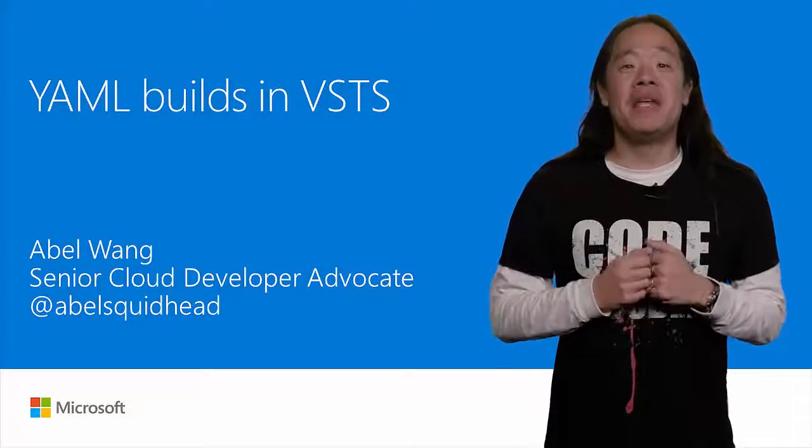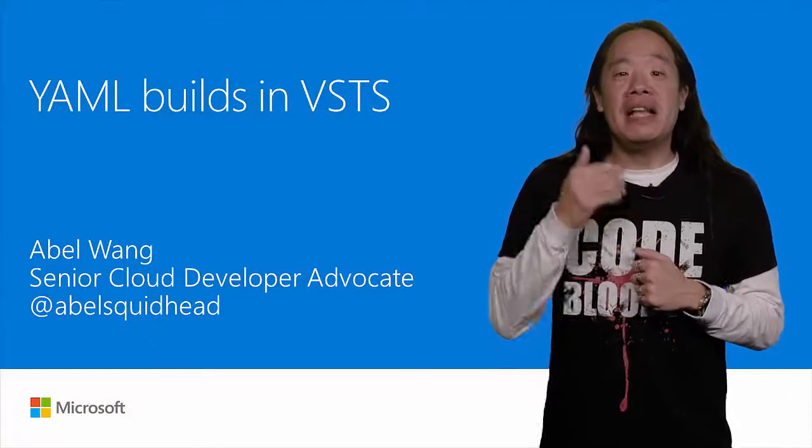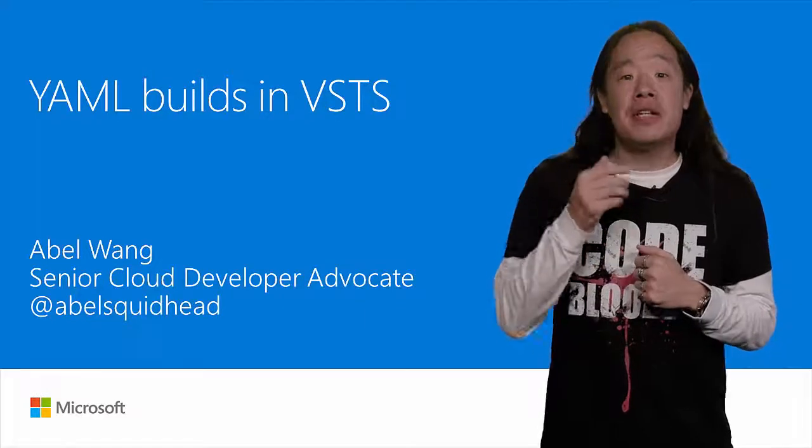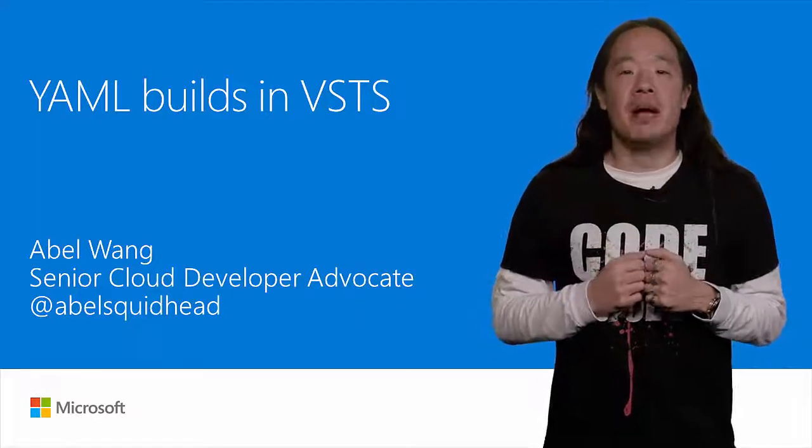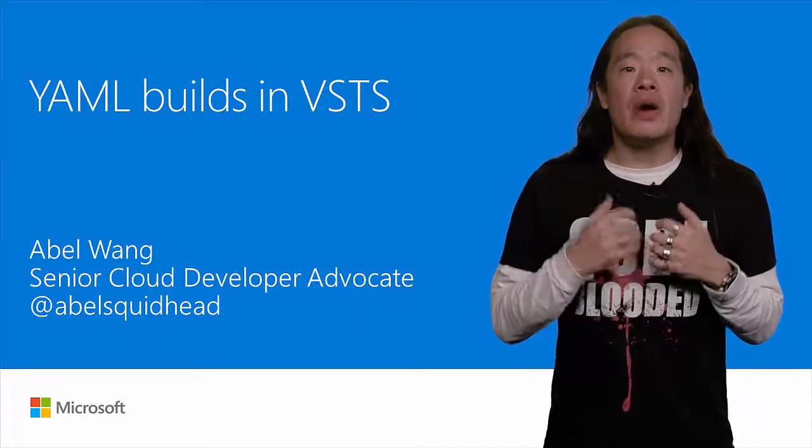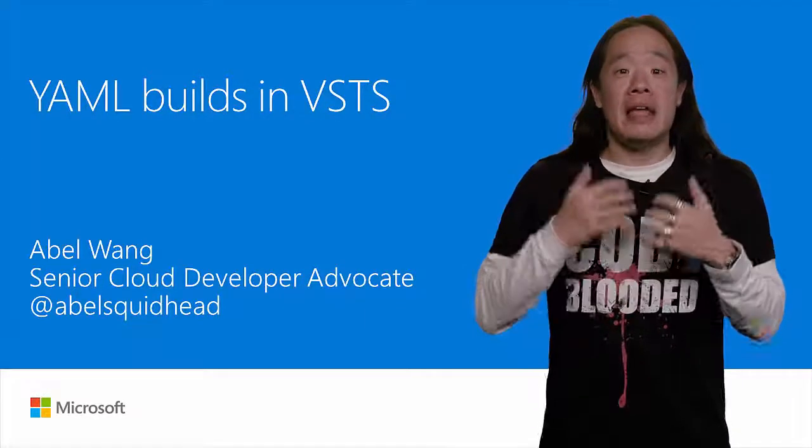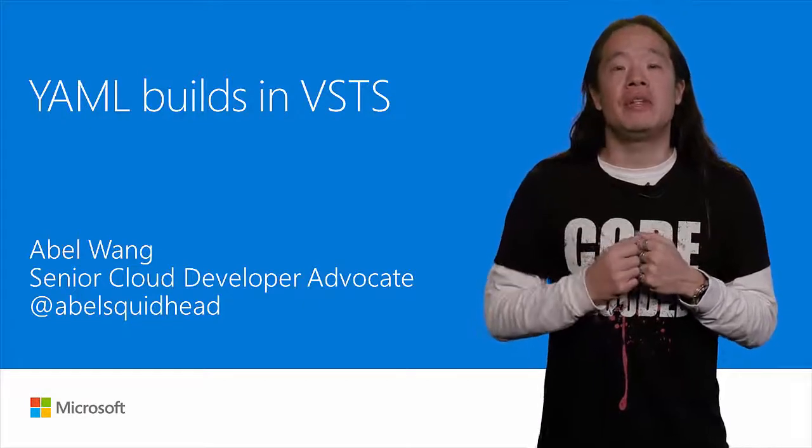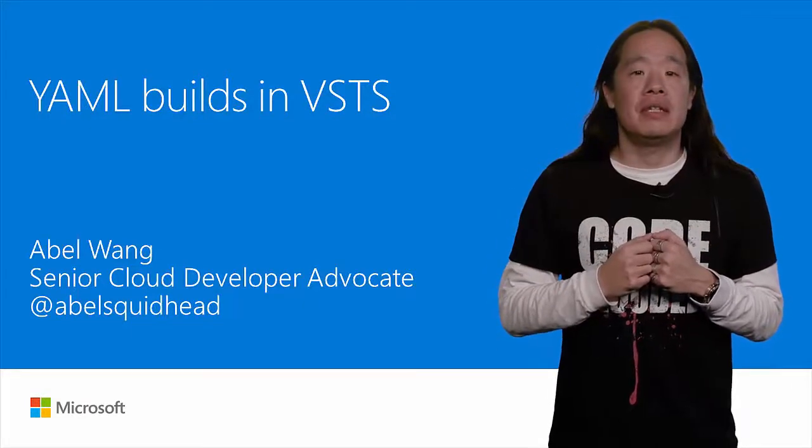Hi, my name is Abel, and I'm a Cloud Developer Advocate specializing in DevOps. Today, we are going to look at YAML Builds in Visual Studio Team Services.